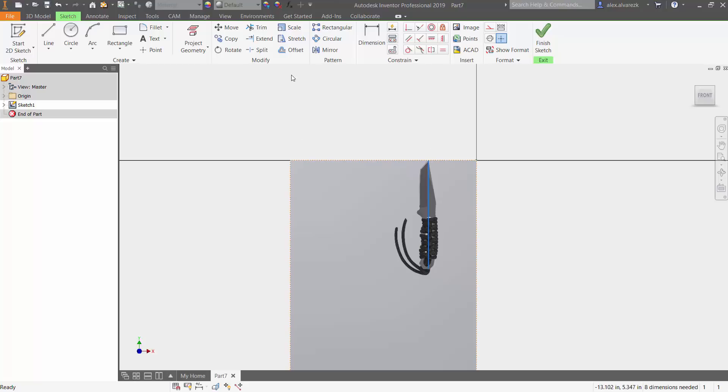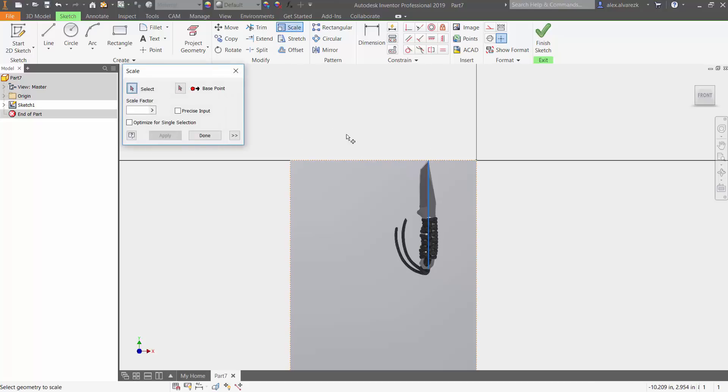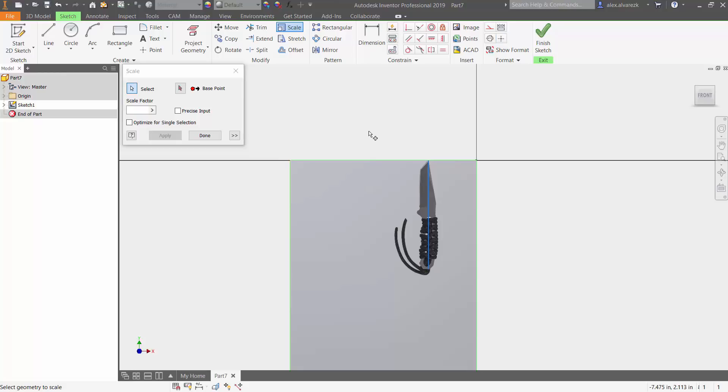So let's go ahead and change that. Let's create that line first. Next, what you want to do is go into scale. We want to go ahead and select that image to scale. Our base point is going to be that same origin.